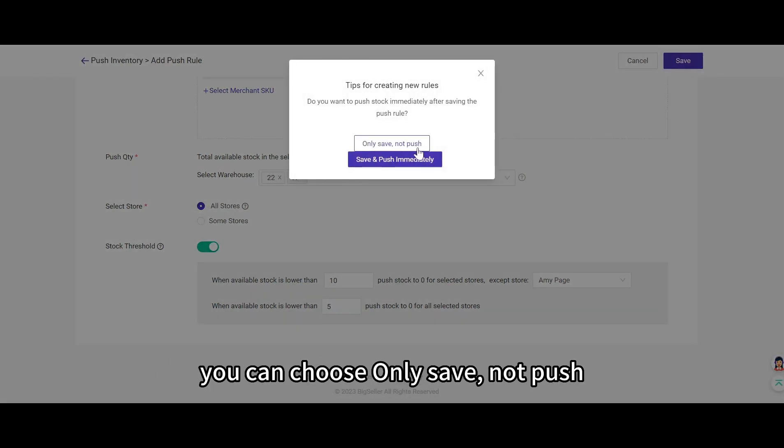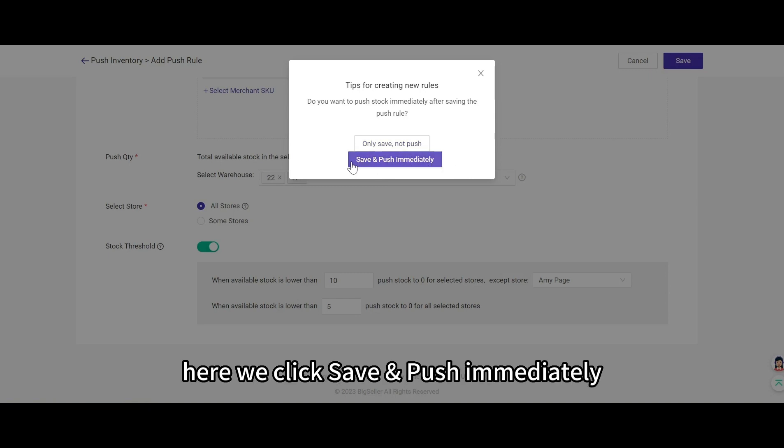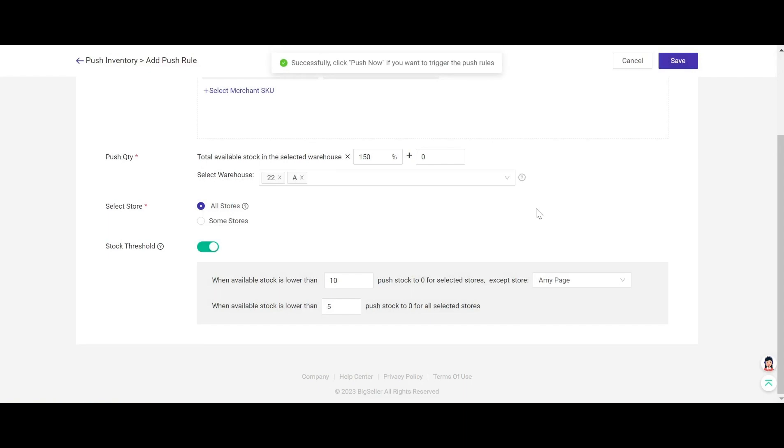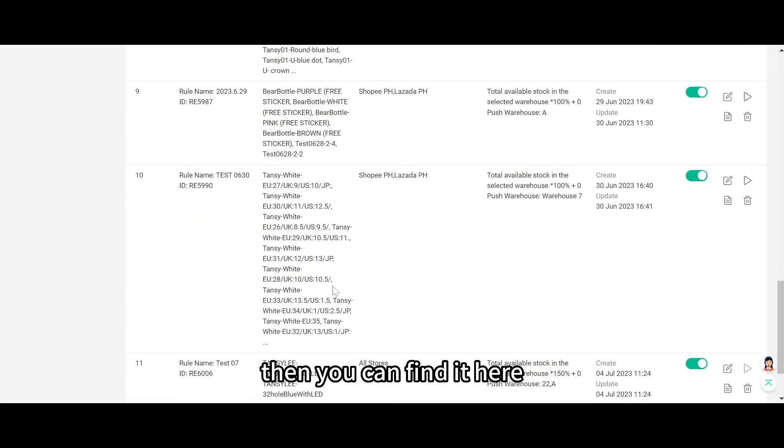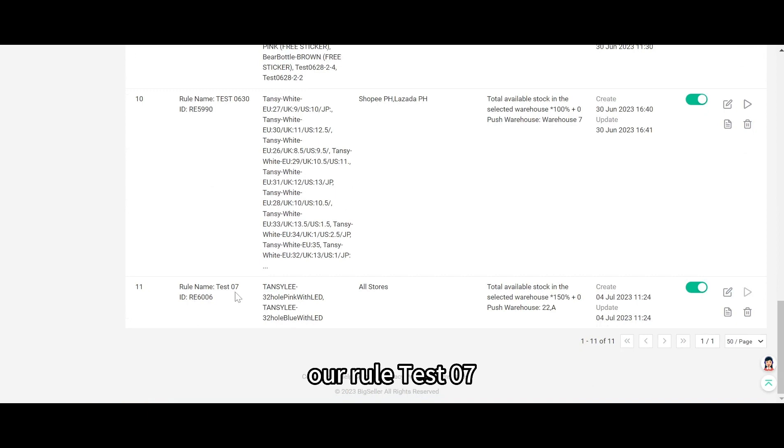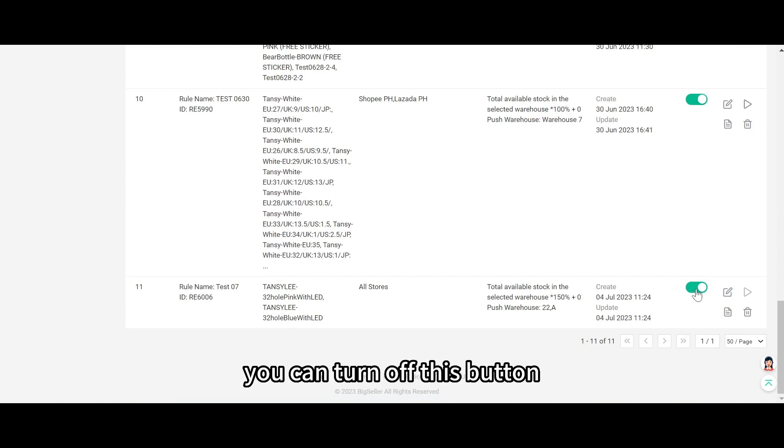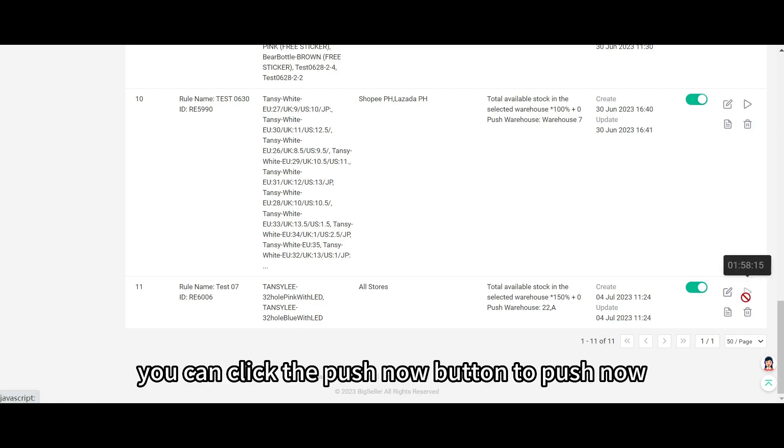You can choose only save, not push, or save and push immediately. Here we click save and push immediately. Then you can find it here, our rule test 07. And if you don't need to push the inventory, you can turn off this button. And also, if you have modified the rule, you can click the push now button to push now.